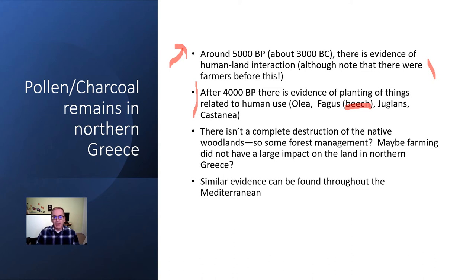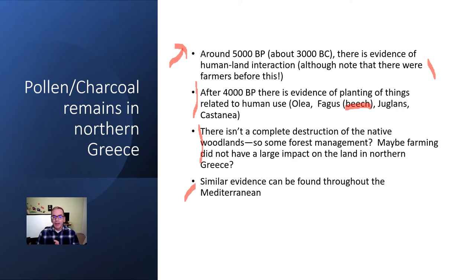What's interesting in northern Greece — and this is the same for a lot of other places — is that you don't get a complete destruction of the woodland. You still get oak pollen. So are we talking about forest management? Do they realize that when they cut down massive oaks, if they don't allow new ones to grow, they won't have any oak in 50 years down the road? We're not quite sure. Maybe farming didn't have a large impact on the land in northern Greece — maybe there were slightly open areas close to the forests and they left the forests alone. That's probably unlikely, but you do find this evidence in other places throughout the Mediterranean.